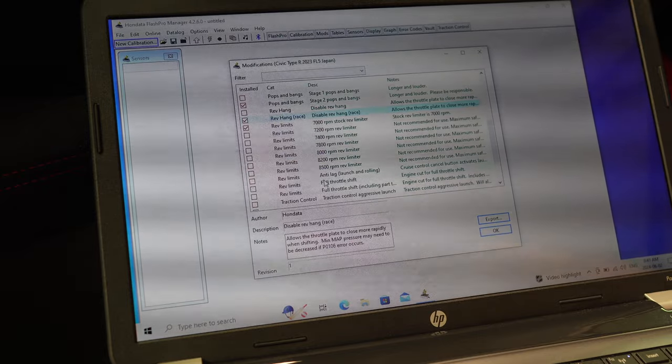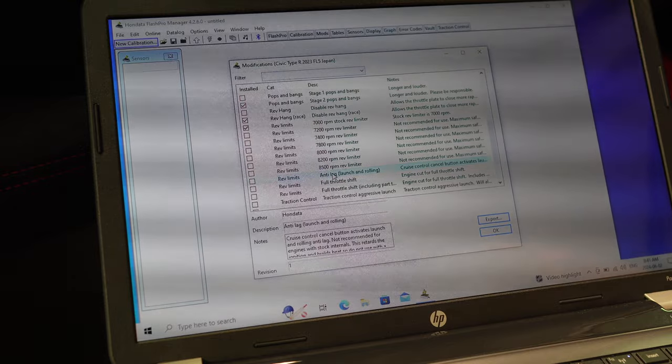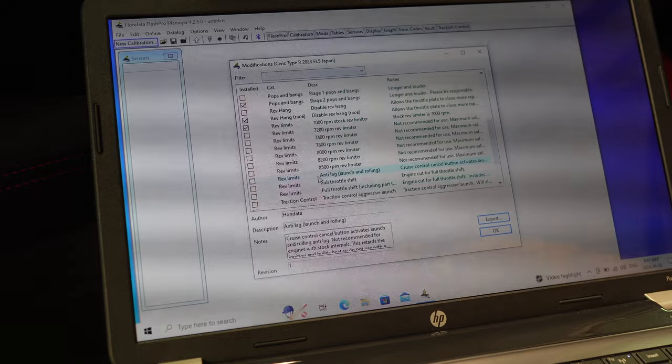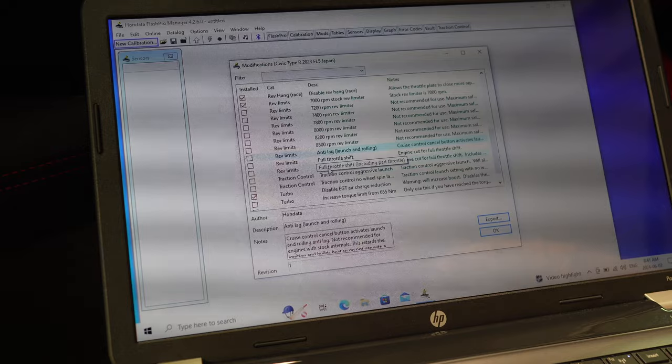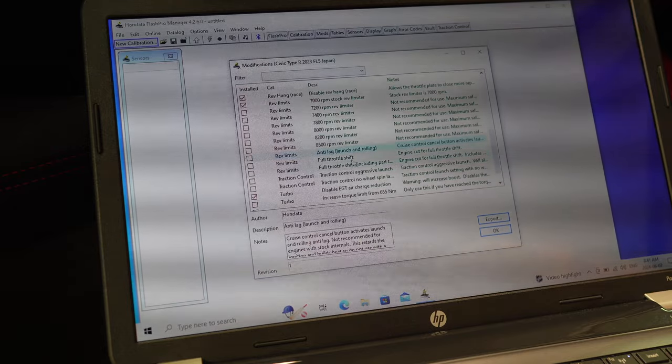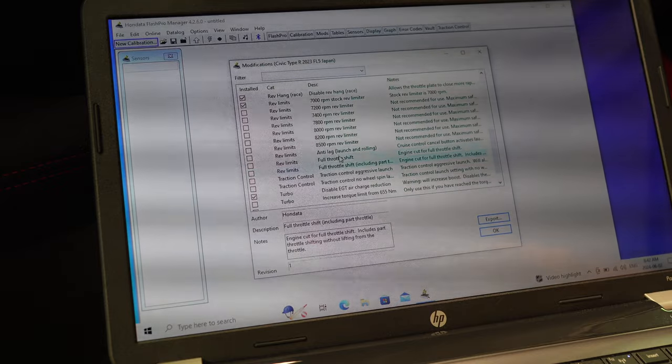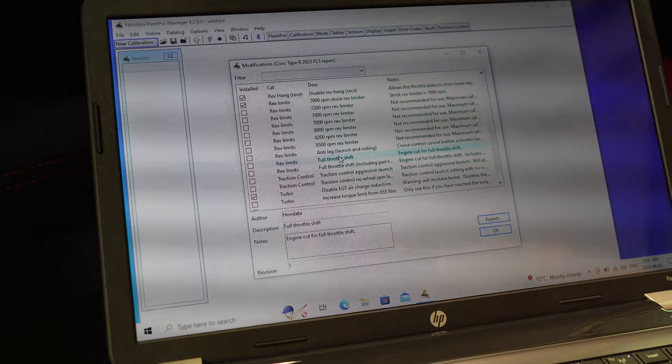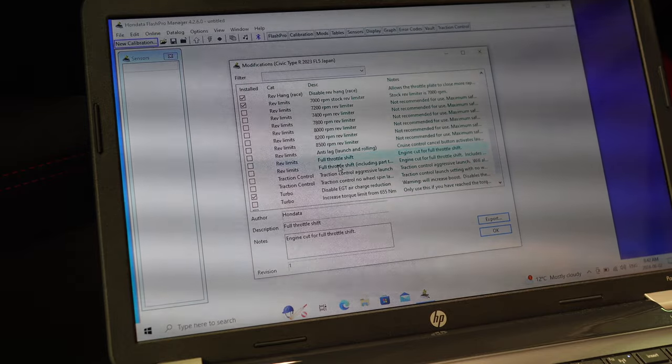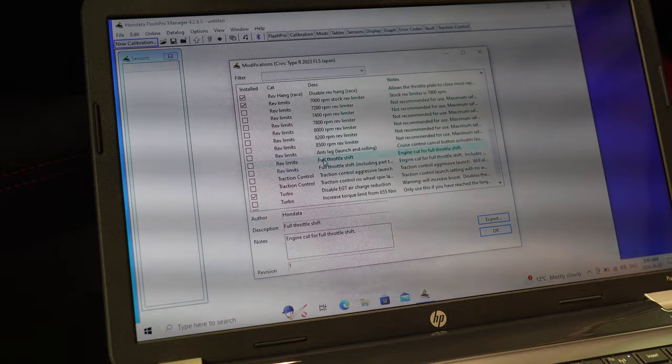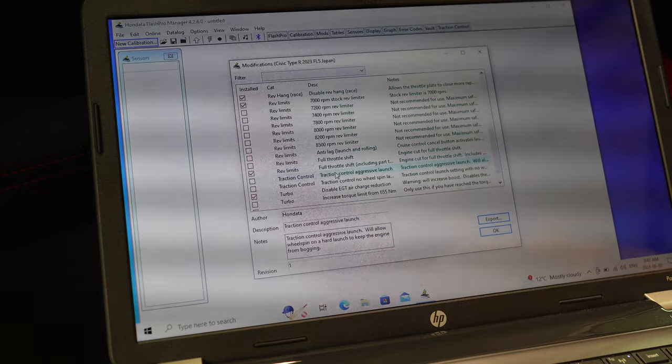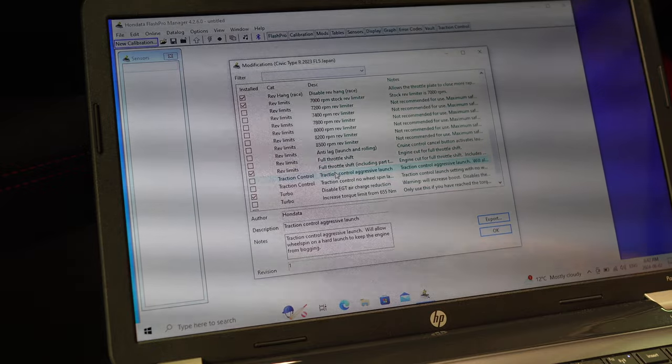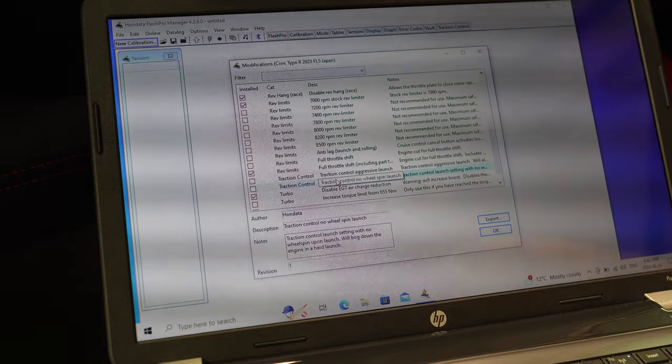Rolling anti-lag, never tried it. Cruise control cancel button activates launch and rolling anti-lag. Not recommended for engines with stock internals. Well we're stock internals, so okay, anyways we're not going to do that. Full throttle shift. Full throttle shift, part throttle. What's the difference? Let's click on this. Shifting without lifting your foot. Apparently engine cut for full throttle, that's the difference. Traction control, aggressive launch. Aggressive launch will allow wheel spin for hard launch to keep the engine from bogging. And what's the other one? Traction control launch, engine, no wheel spin, will bog down. Okay, maybe not wheel spin. We want a little bit of wheel spin.